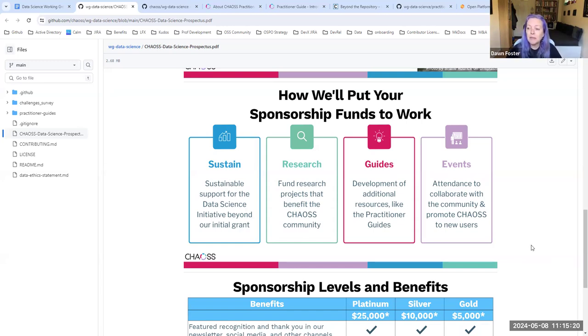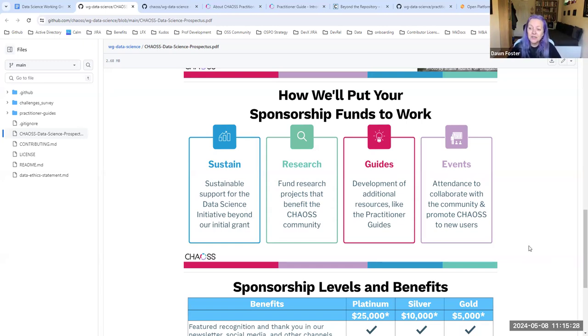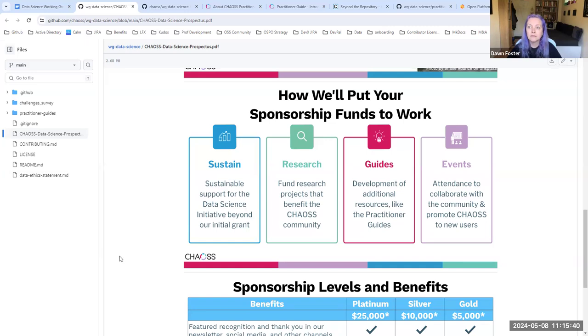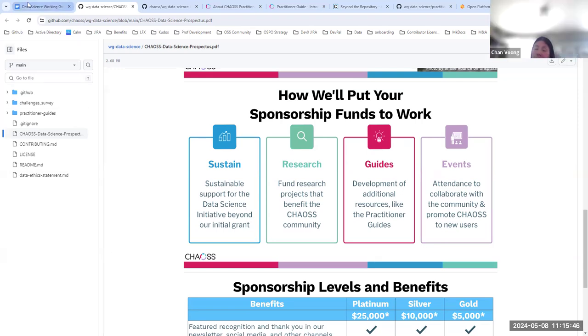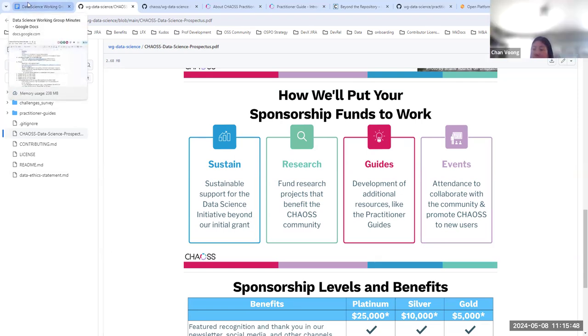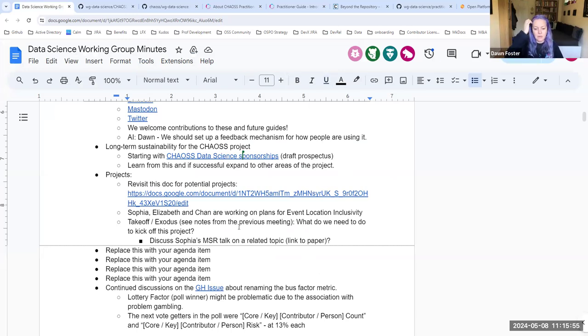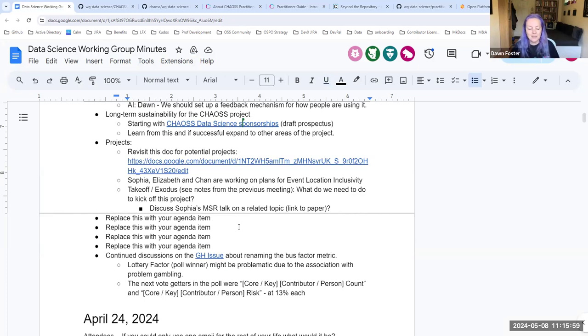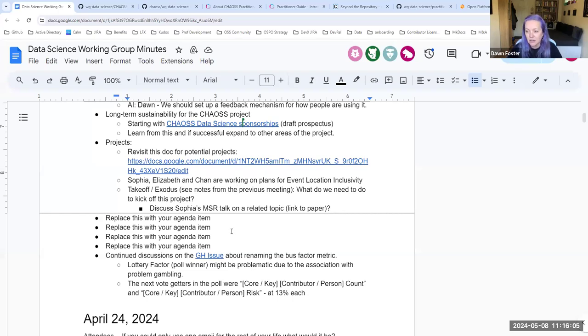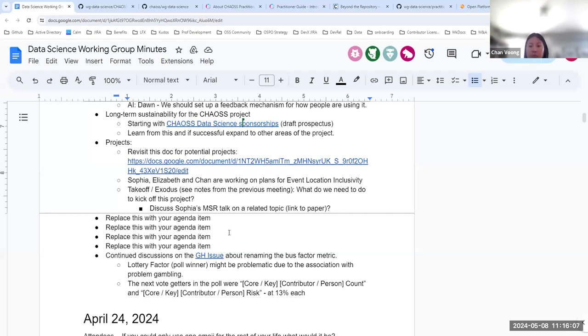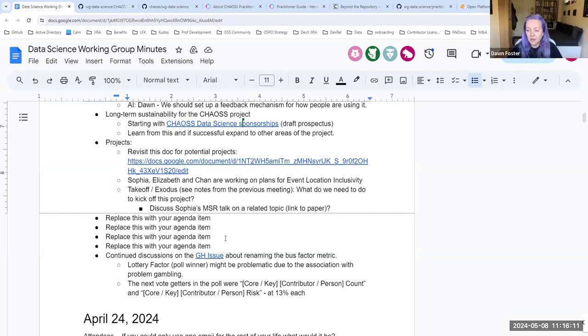So the idea is that we can build up a pipeline of sponsors and funding. So that even if we don't get grant funding to continue it for a fourth or fifth year, that maybe we could still continue to do some of this work. The other thing we'd like to do is maybe we could fund some additional research or more guides, like case studies of people actually using this.